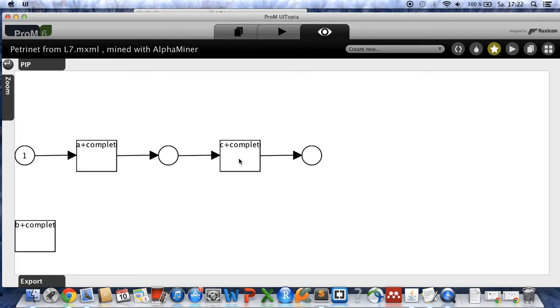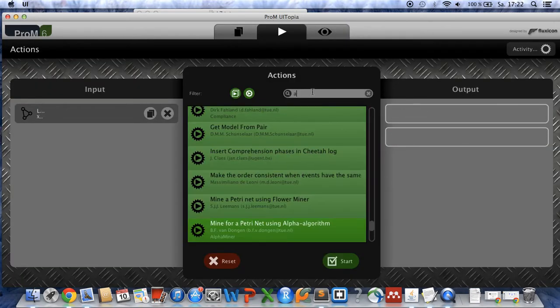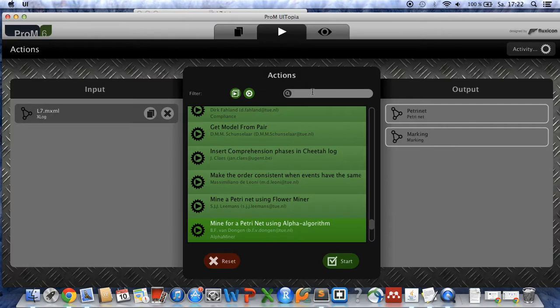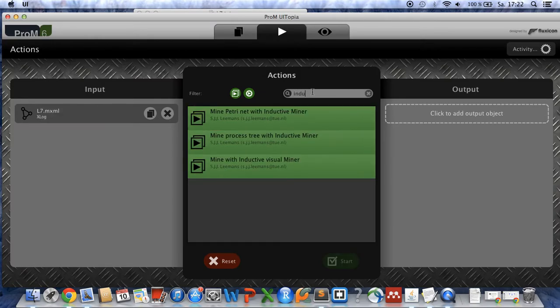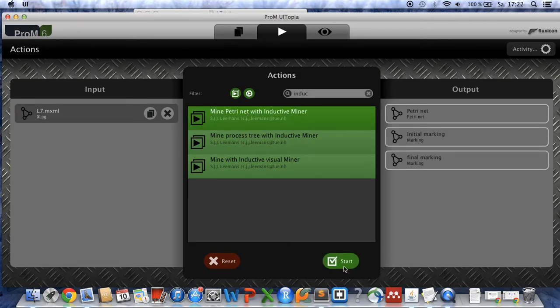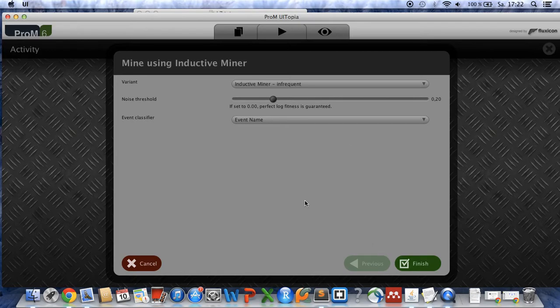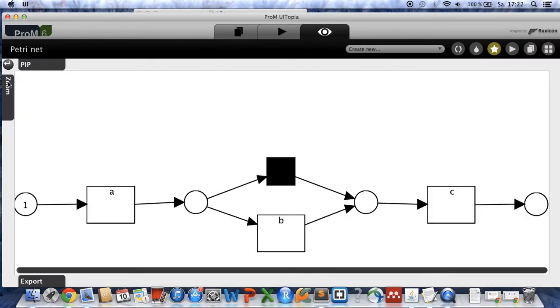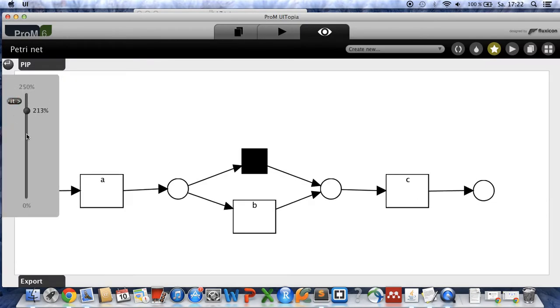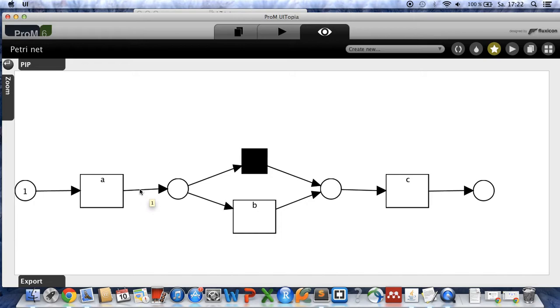As a secondary example we want to apply the inductive miner. So you go back and choose now the inductive miner which is the first one here, click on start. Take the default settings here and click on finish. And as you can see now the inductive miner deals better with our process model because we can now apply each case to this model.